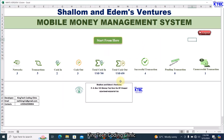There we go — click on login and this is the home page where everything starts from. I already have some dummy data entered. You can see I'm using three networks, the number of transactions made so far is five, cash in is two, cash out is three, total cash in is 700. I can change the currency easily. Total cash out is 650, successful transactions is one, pending transactions is zero. In real time as you work, the system keeps updating without any issue.